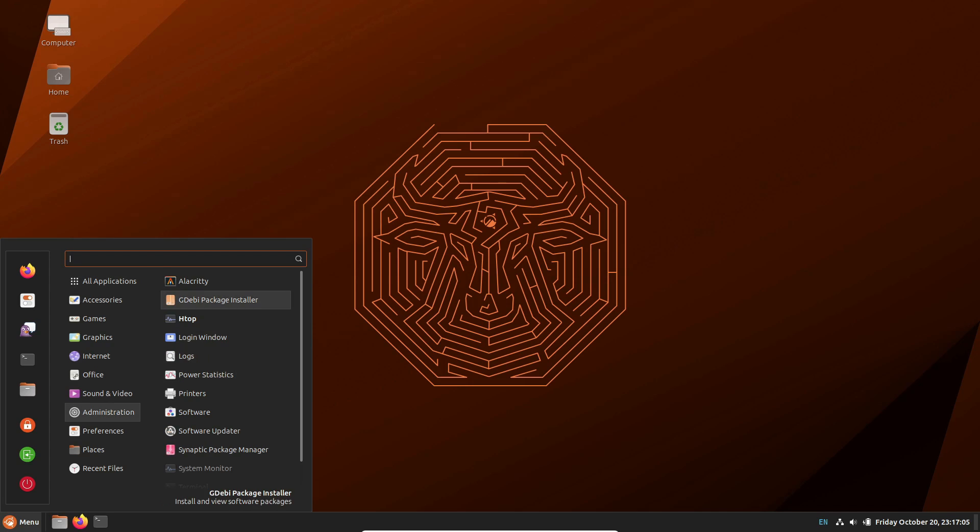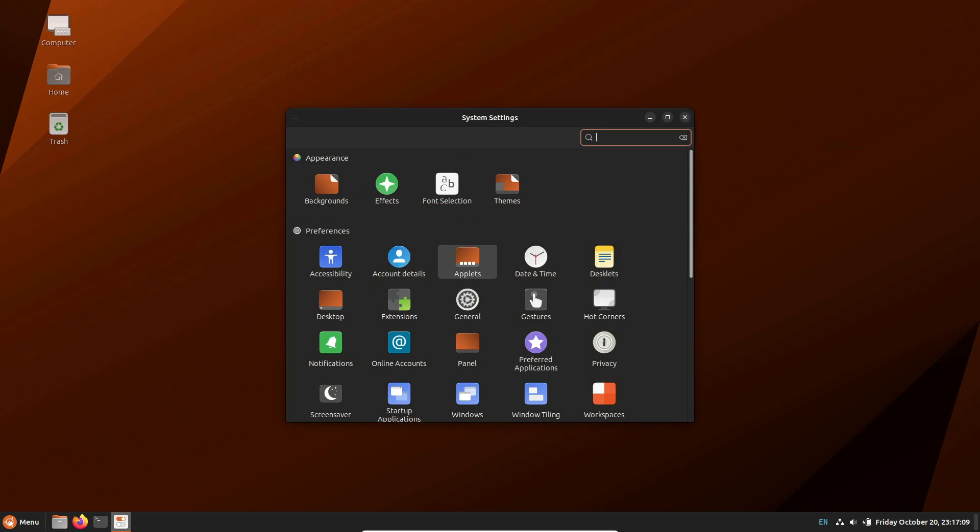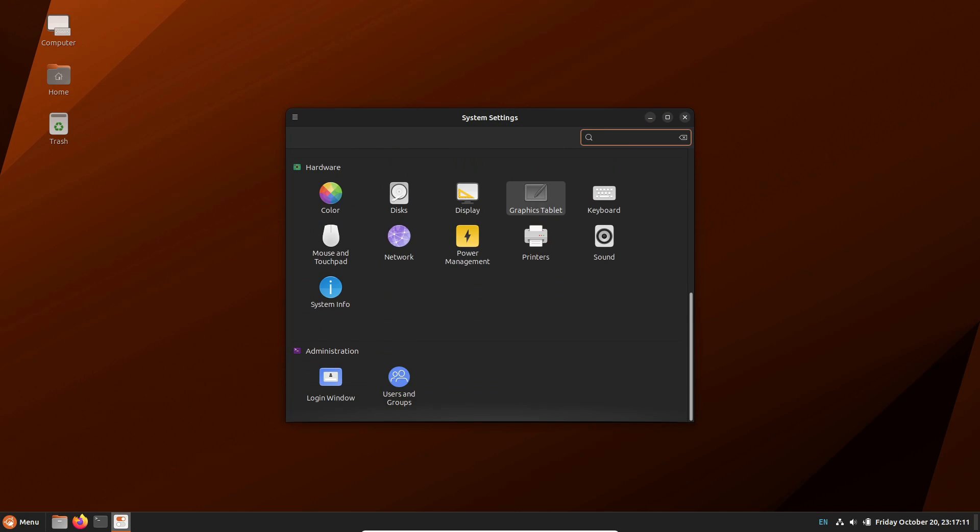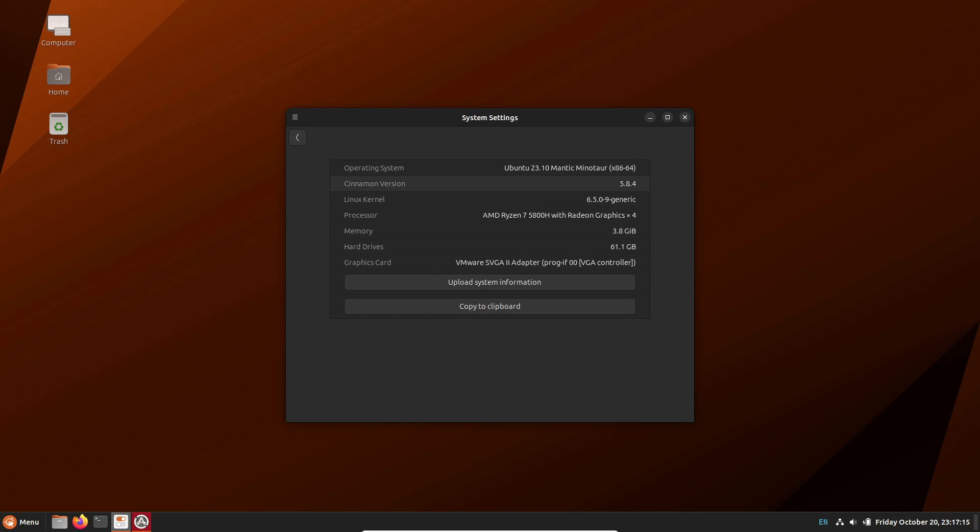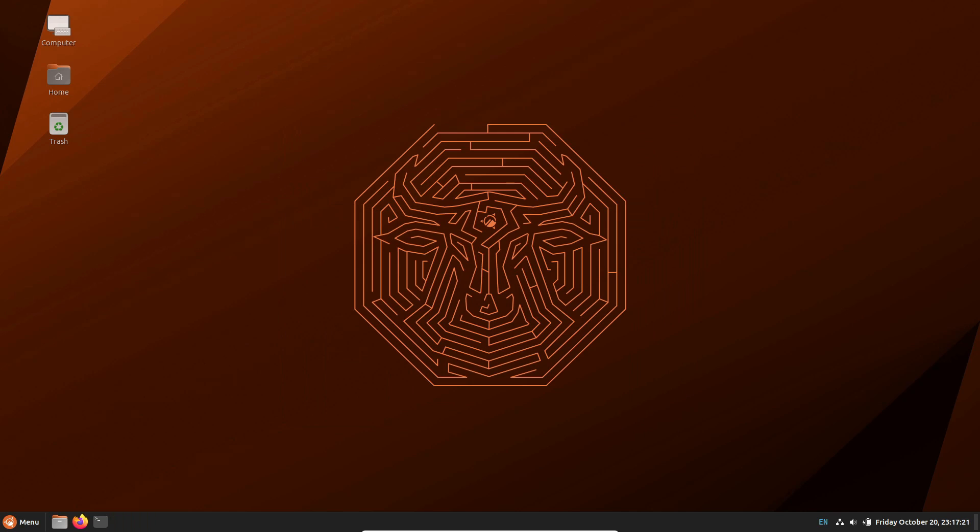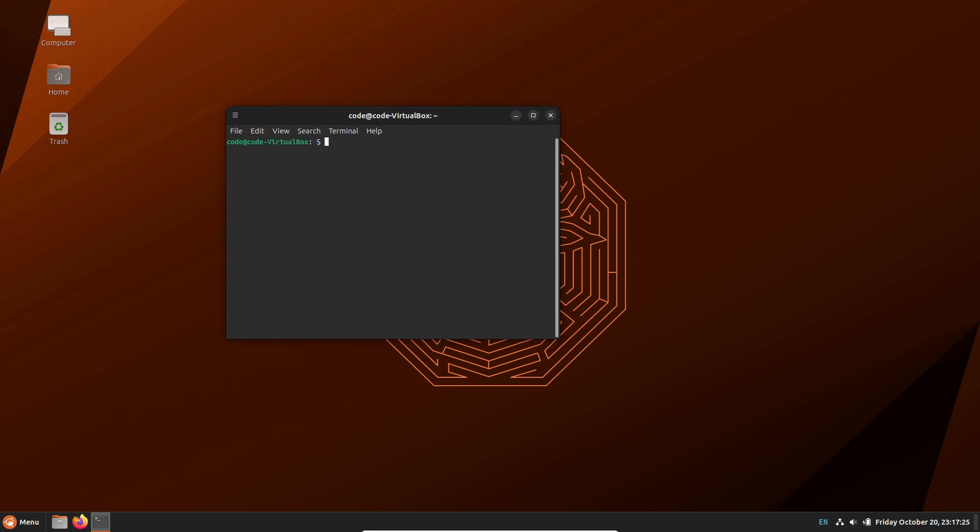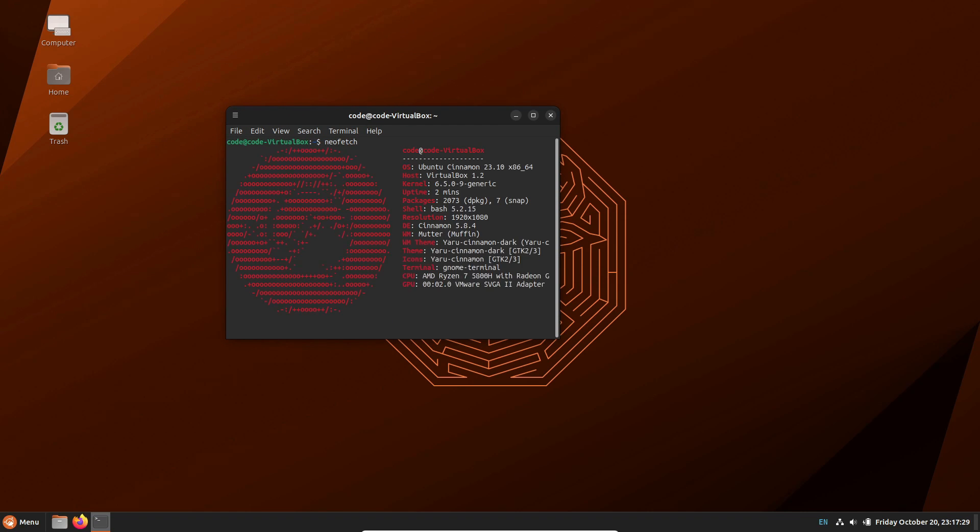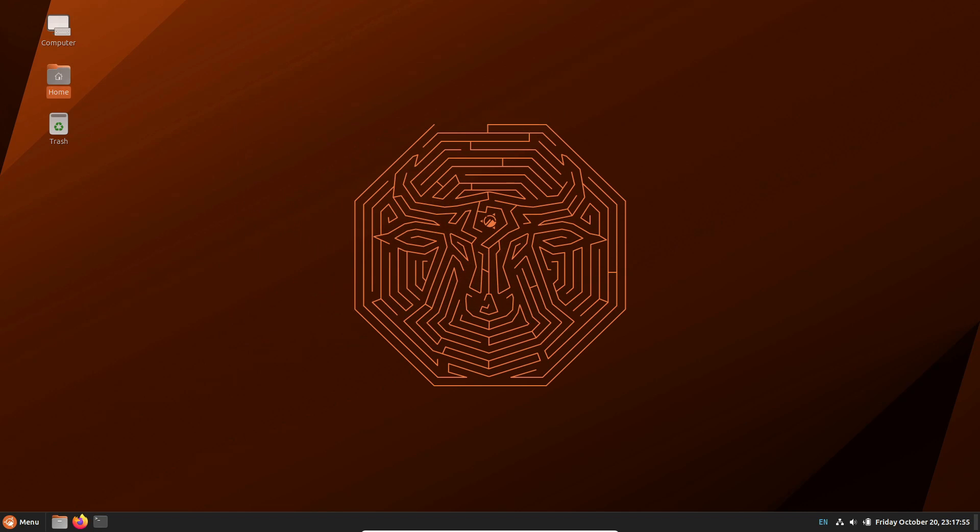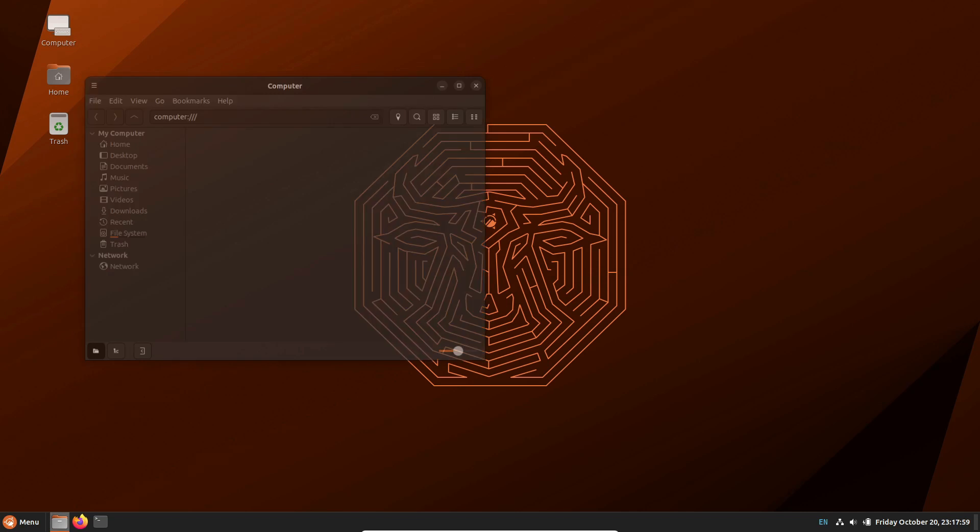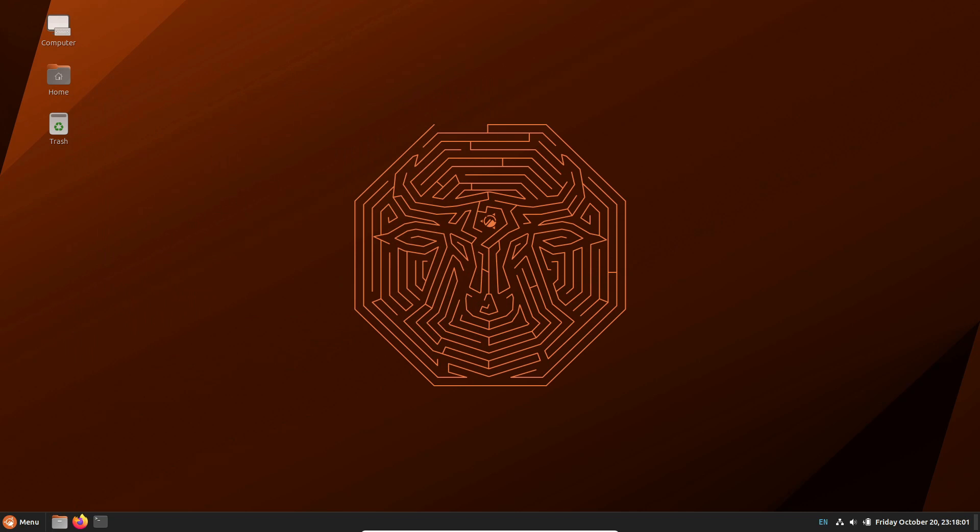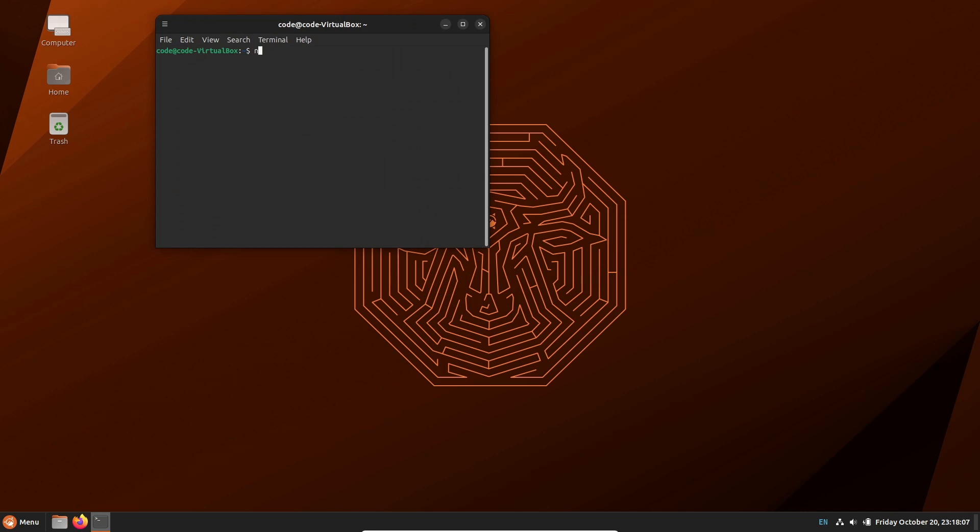Hey everyone, welcome back to our channel. Today, we've got something special for all you Ubuntu enthusiasts out there. Get ready to dive into the latest release, Ubuntu Cinnamon 23.10, Mantic Minotaur. This version combines the power of Ubuntu with the sleek Cinnamon desktop. With a support duration of 9 months, it's packed with cutting-edge tech and fresh packages. Let's delve deeper into the standout features that make this release a must-try for all Cinnamon fans.